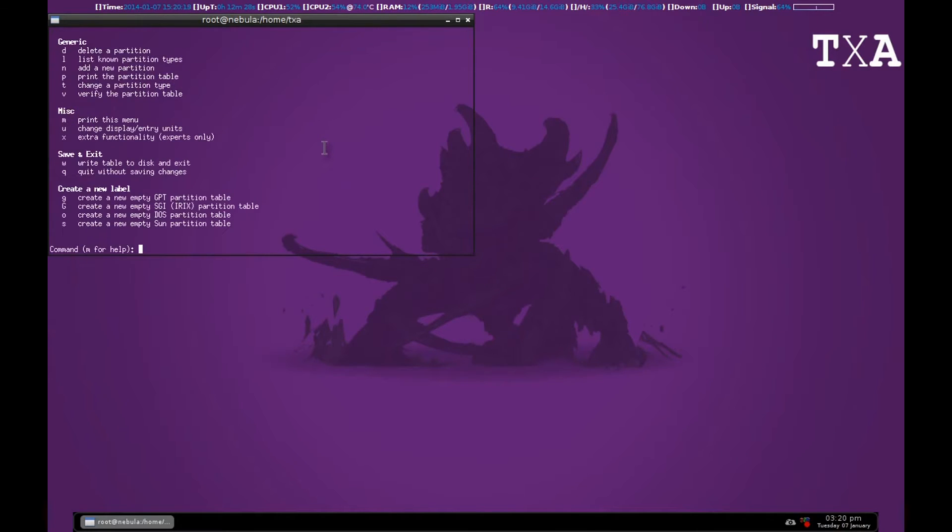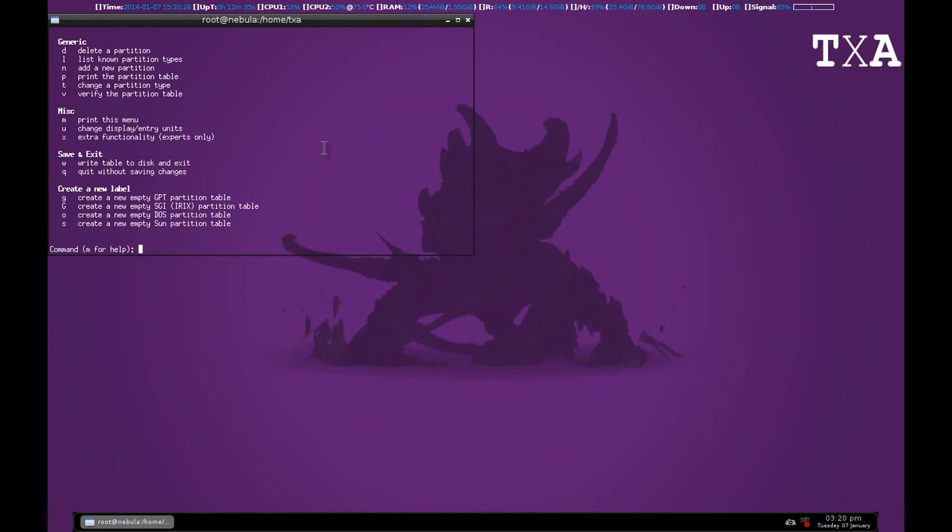You can press M for help. Notice that anything you delete or any new partition you create will result in memory loss from the SD card. So if you have anything please back it up, otherwise later you might not be able to access it.